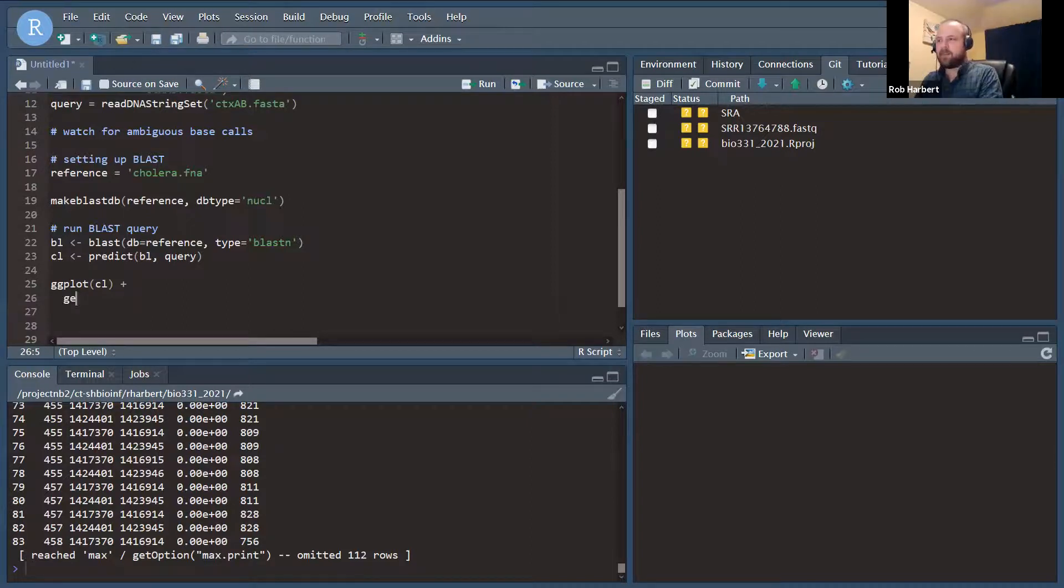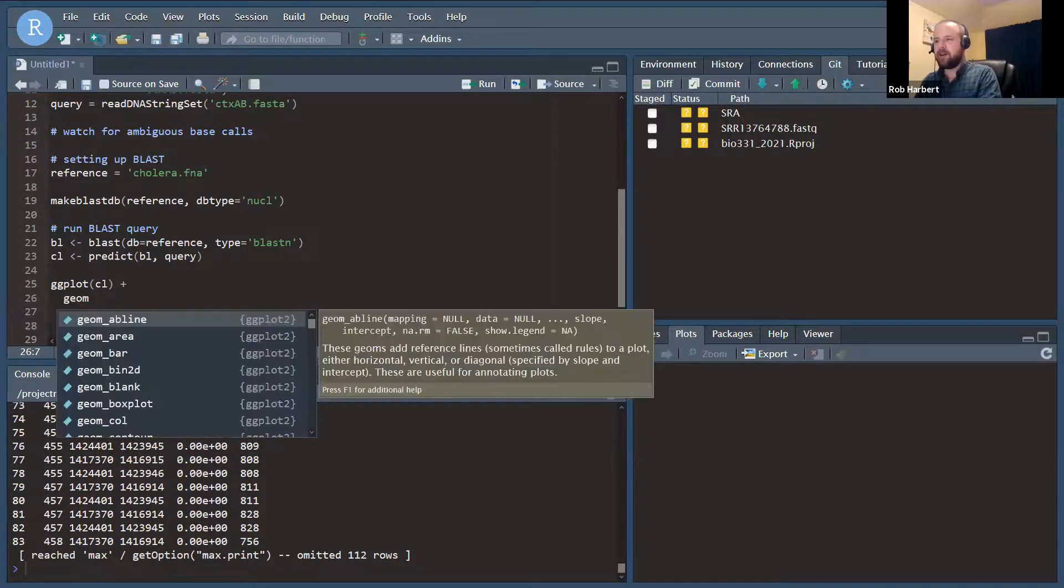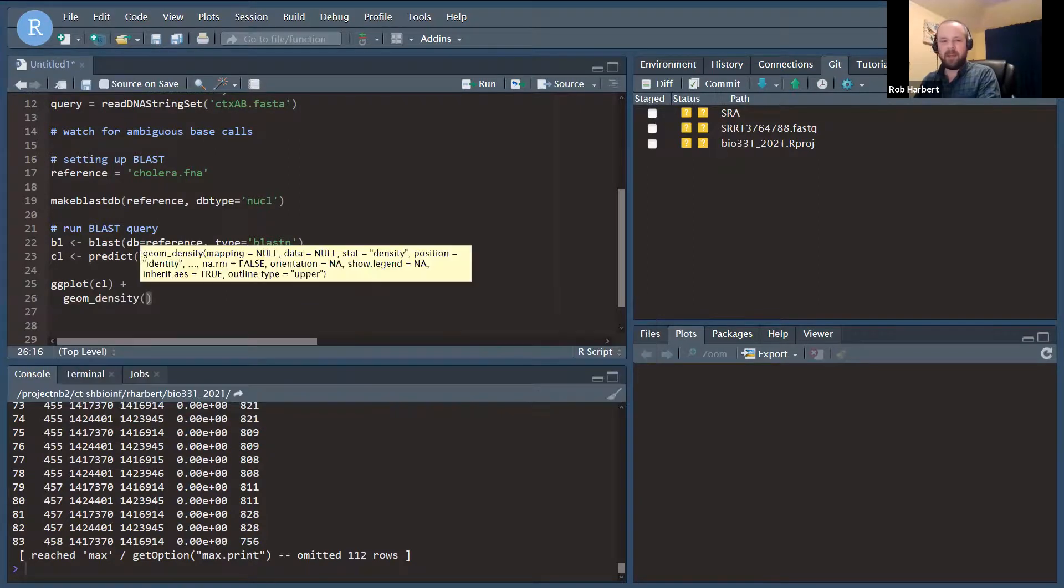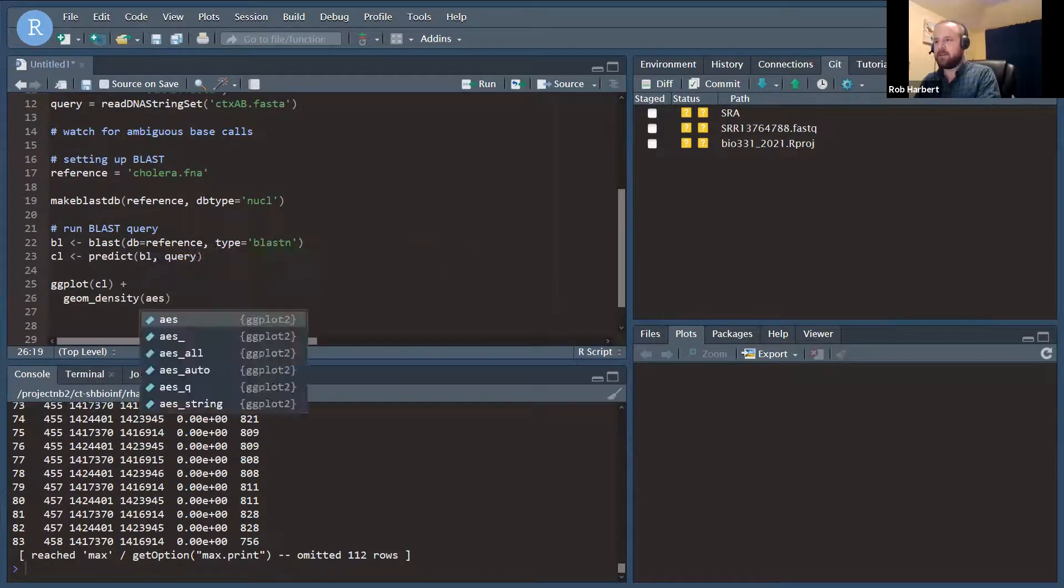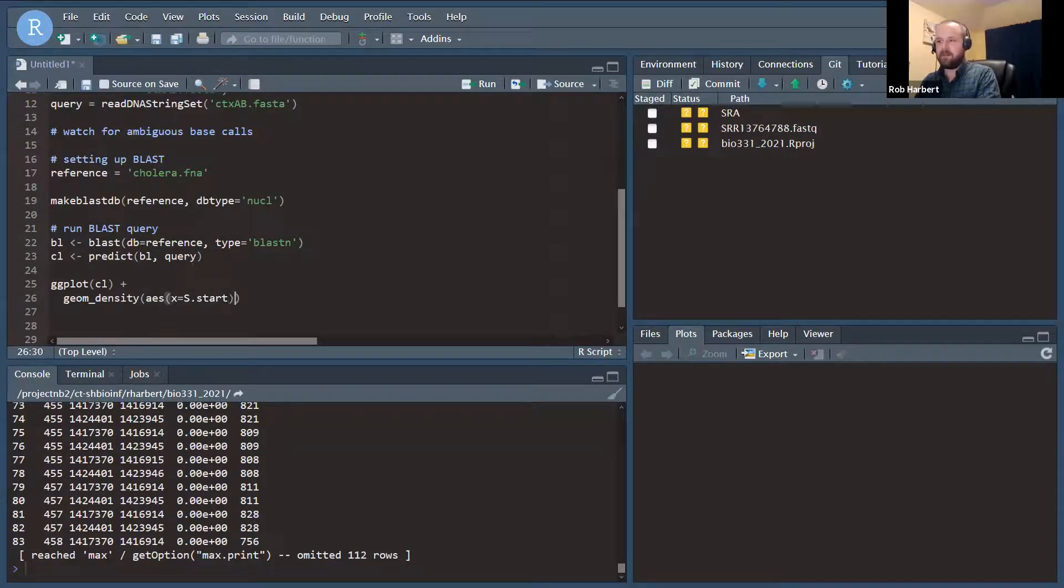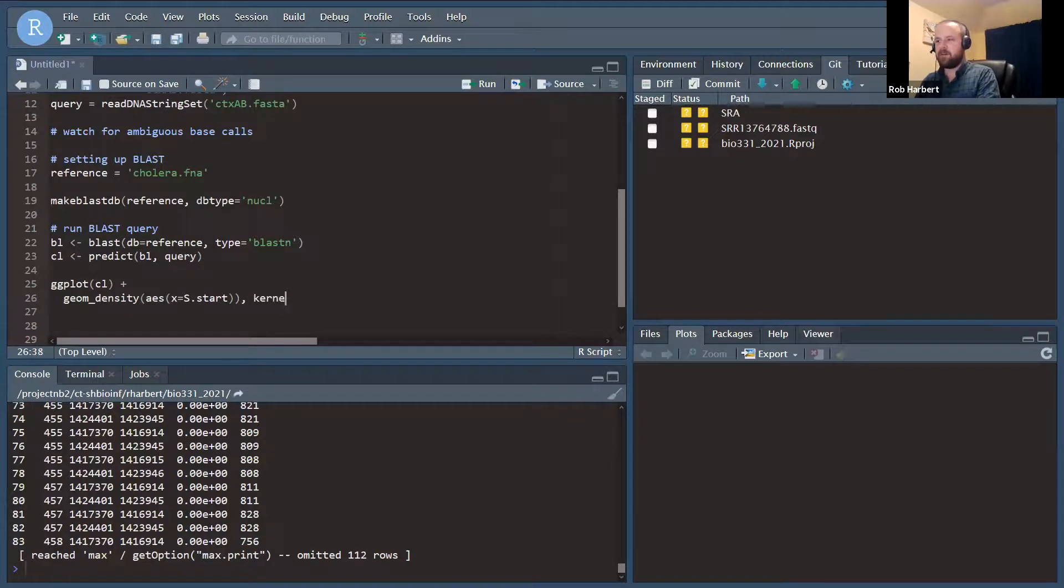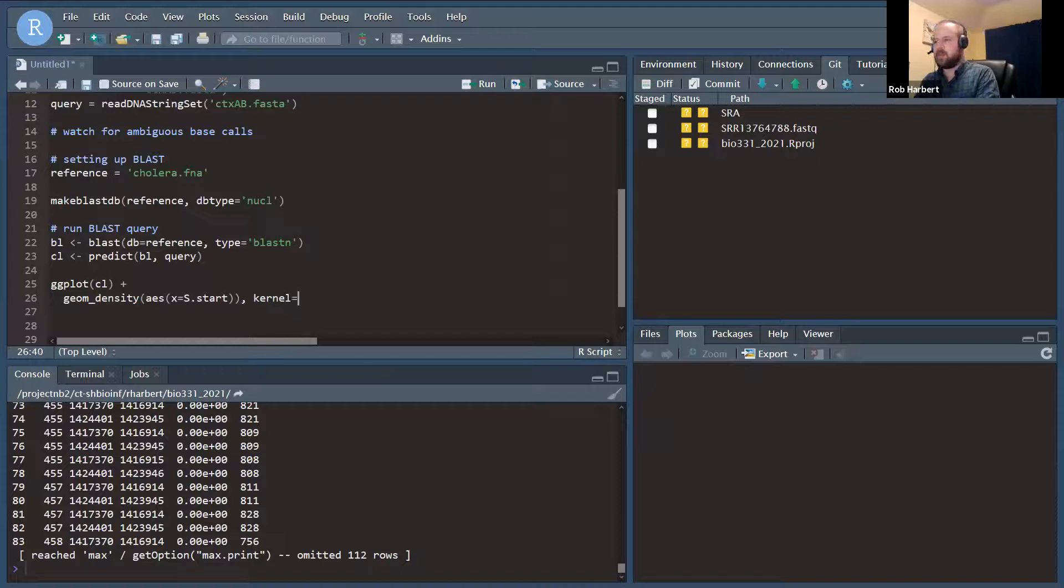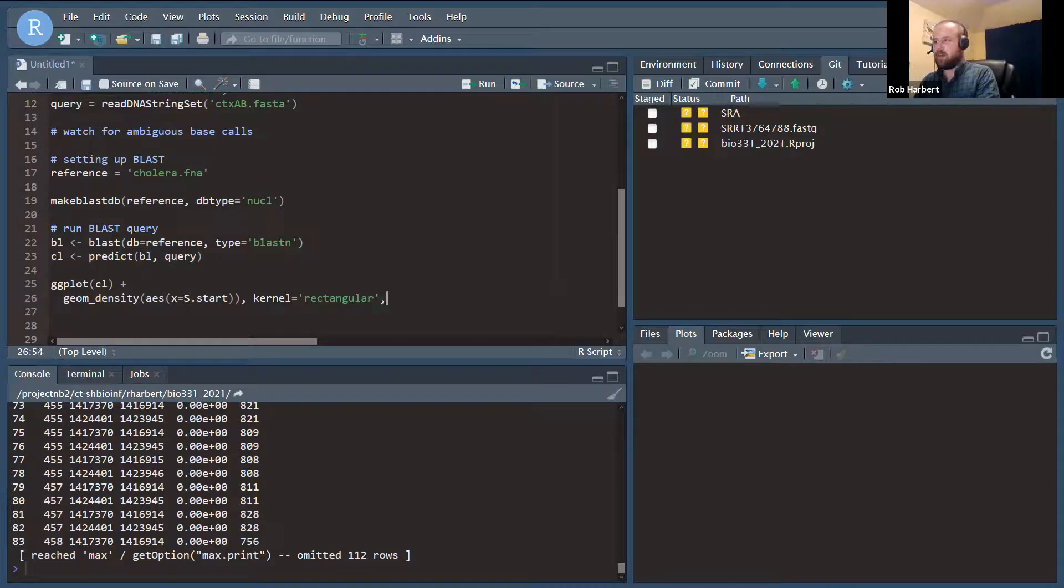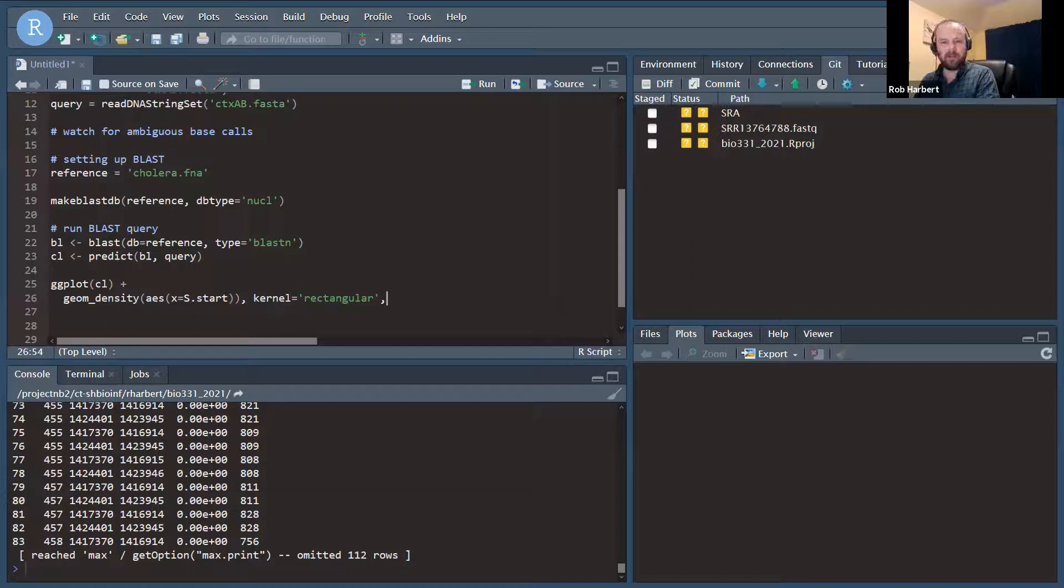And I'm going to use the geom here, geom_density. And the aesthetic, I'm going to say x equals s start. And we're going to do a couple of modifications here. The kernel I'm going to use is rectangular because it's very, very fast. The normal kernel here is a Gaussian kernel, but we're not going to need that at the resolution we want to see this.